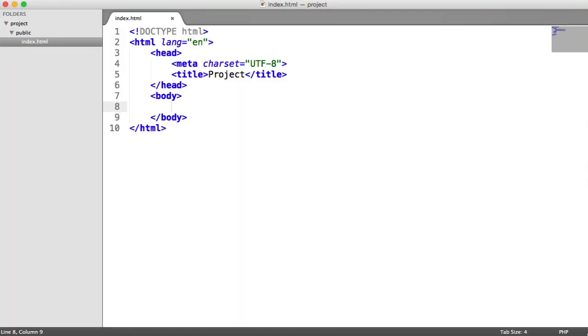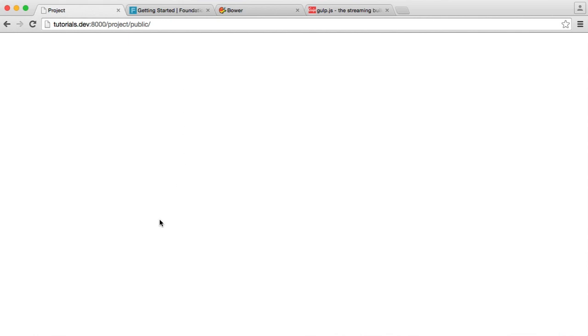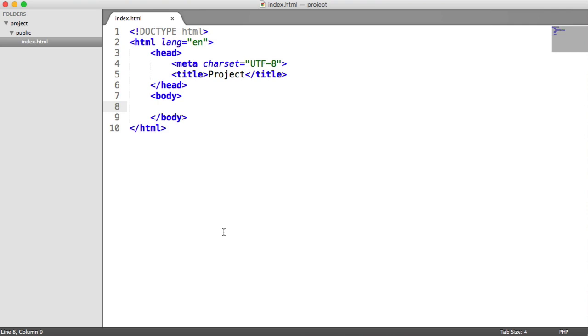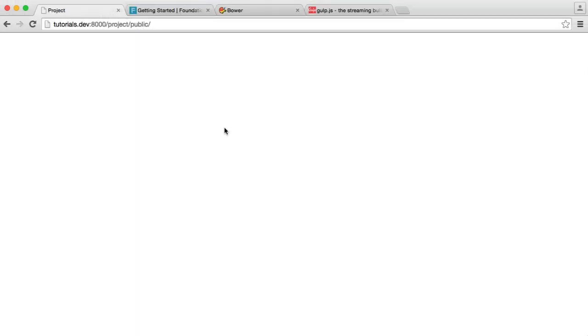Before we get started, let's look at what we're working with in the text editor. All I have is a basic document — I'm working within a root directory project with a public folder inside containing my index.html file. This is important because all of our node modules, Bower components, and the assets we create — custom scripts and styles — will be outside this directory. We don't need them to be publicly accessible. The public folder is your publicly accessible root directory.